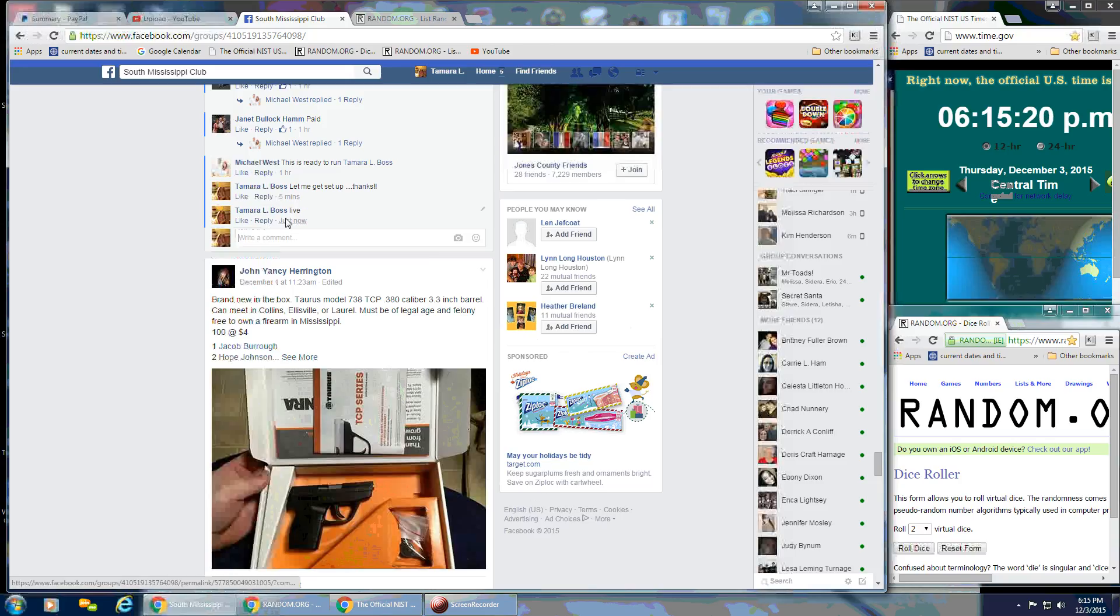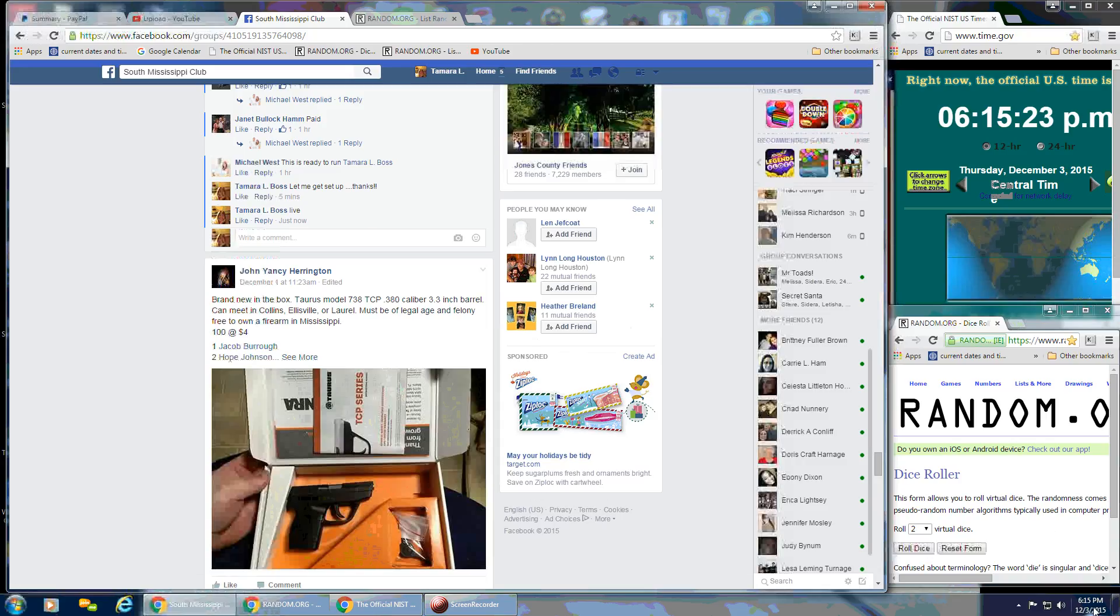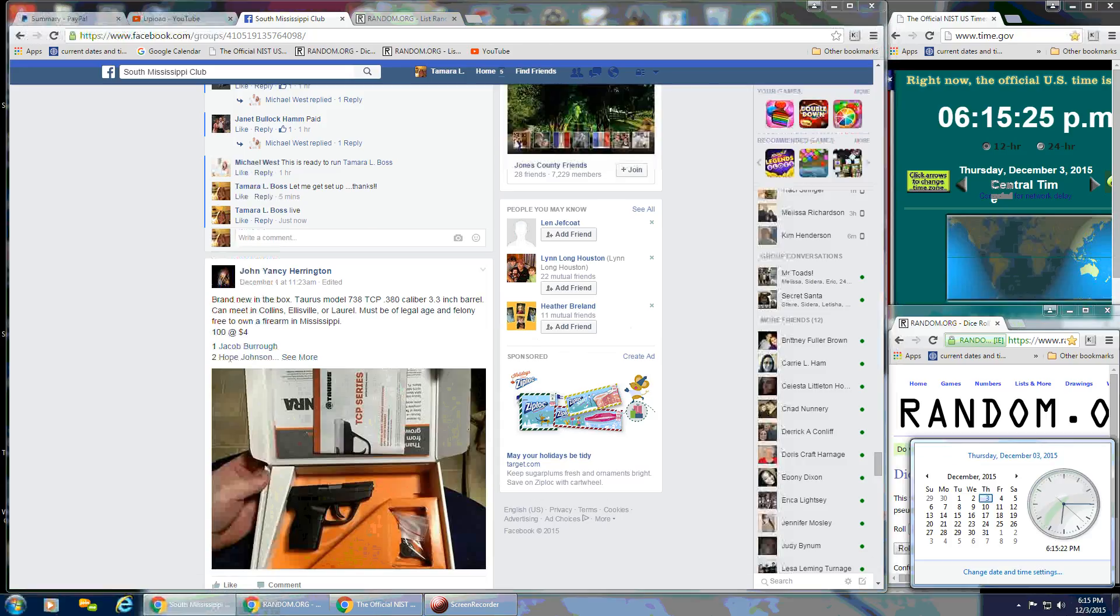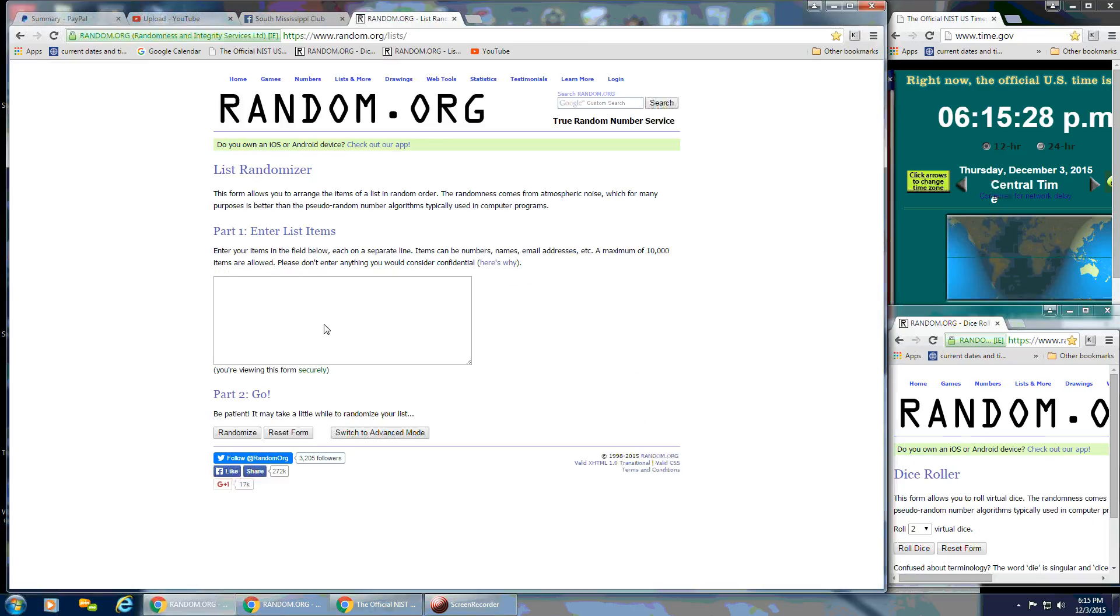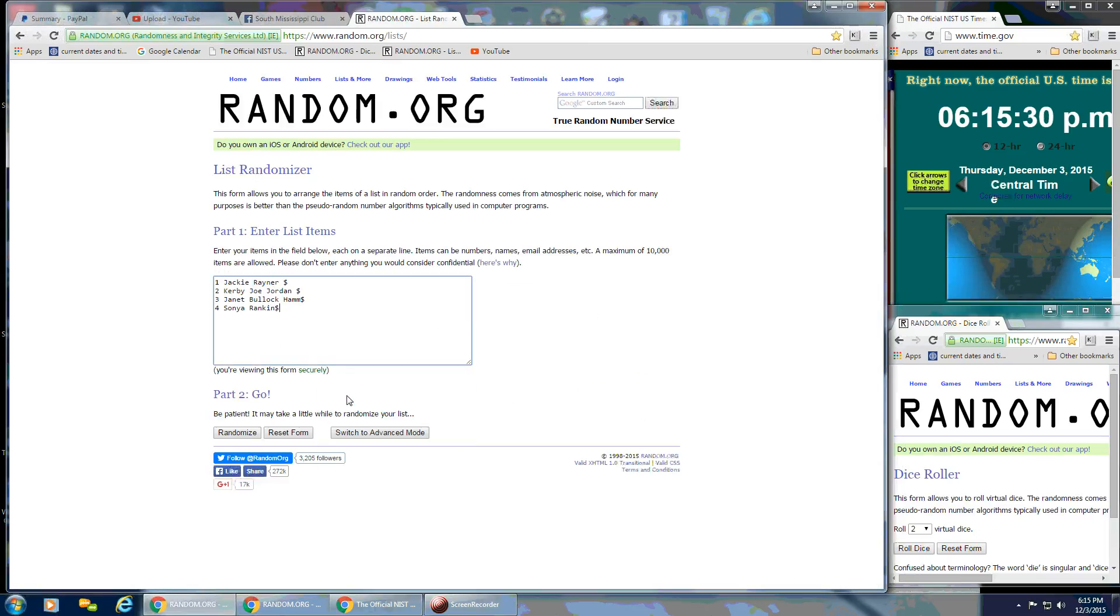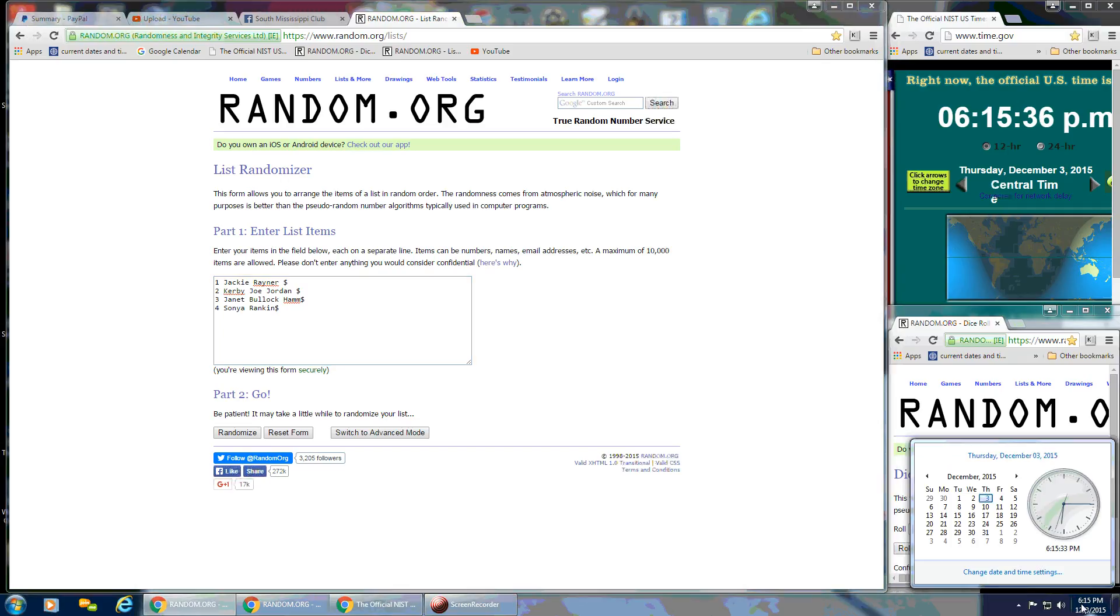And that is at 6:15 p.m. Go over here and paste in our list. And we've got four spots. So everybody's there. We're going to need a four or higher on the dice. We're going to roll that at 6:15.